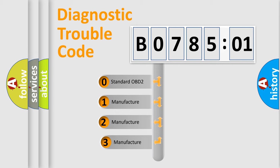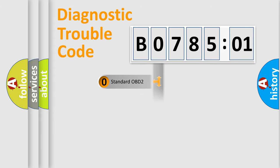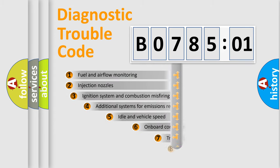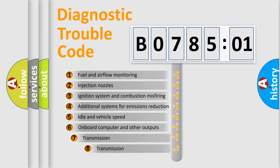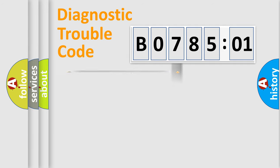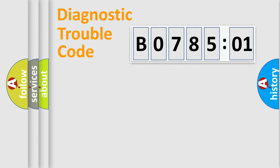If the second character is expressed as zero, it is a standardized error. In the case of numbers 1, 2, 3, it is a more precise expression of the car-specific error. The third character specifies a subset of errors. The distribution shown is valid only for the standardized DTC code.